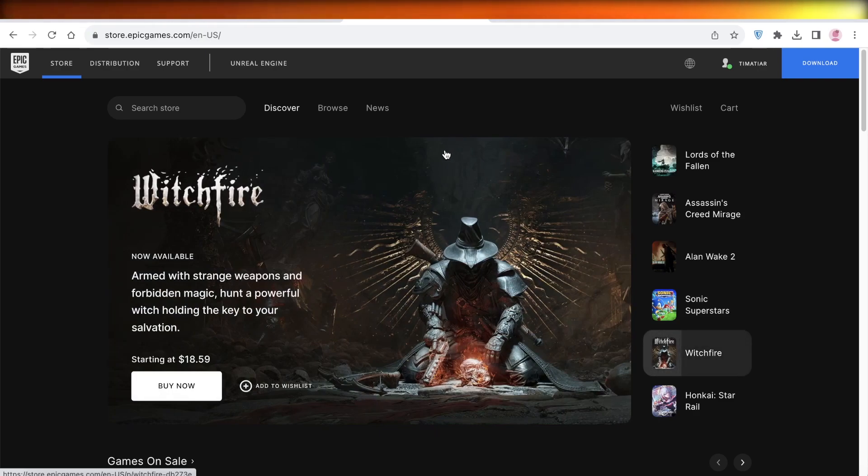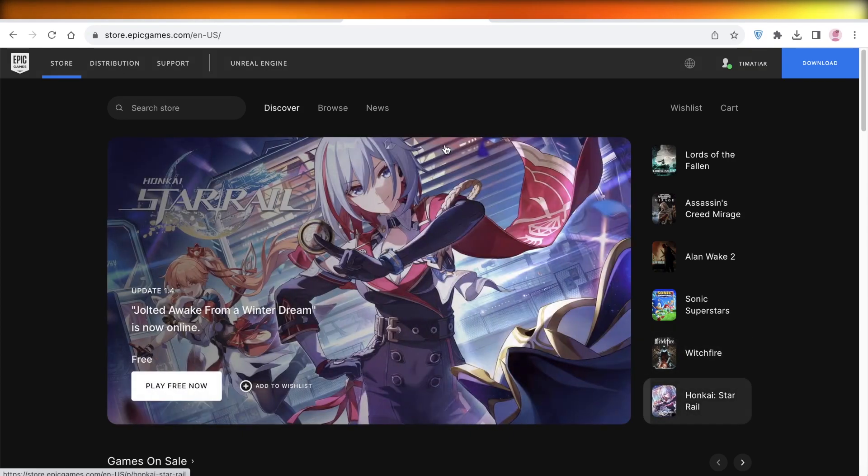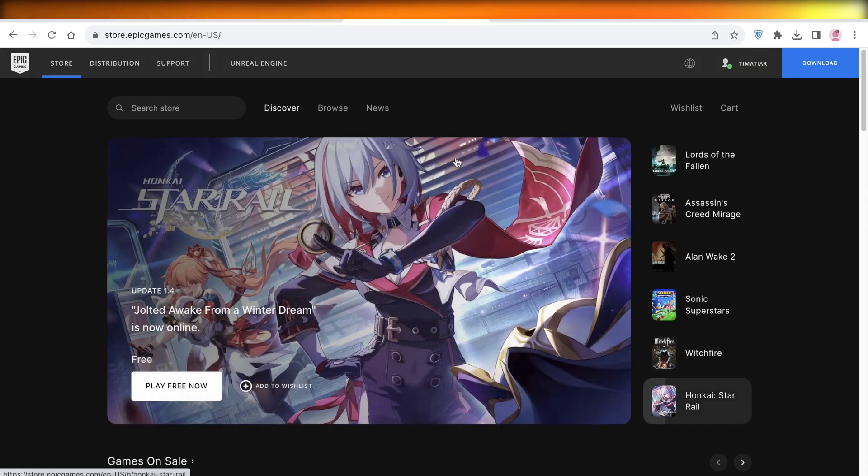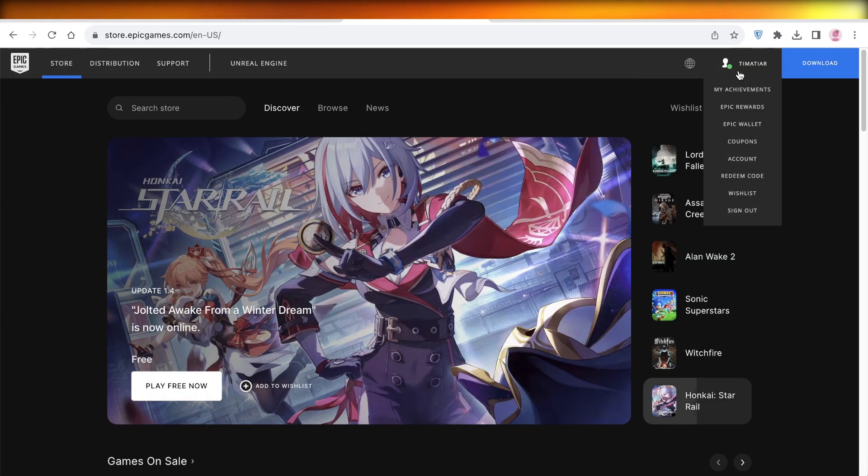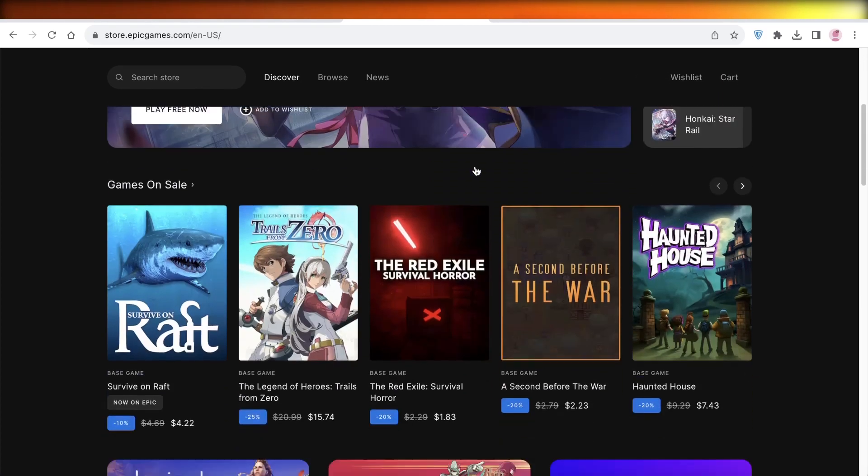All you have to do is head on over to your browser and open up Epic Games. Once you've opened up Epic Games, you have to log into your account. So I've already logged into my account, but you have to log into your account.